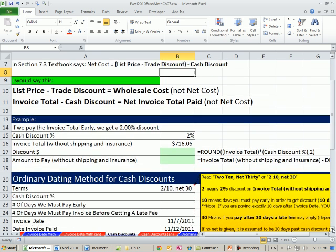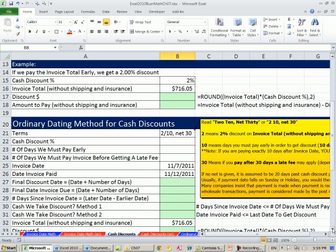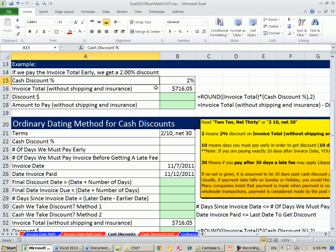Cash discounts are just straightforward, not that hard to understand. Here's our example. If we pay the invoice total early, we get a 2% discount.